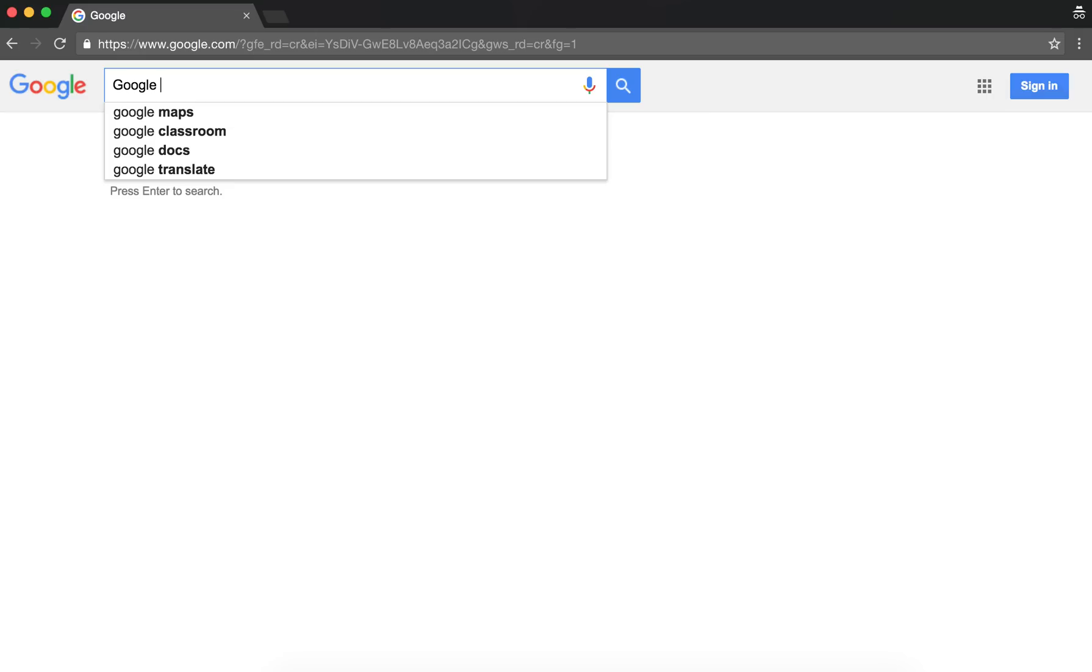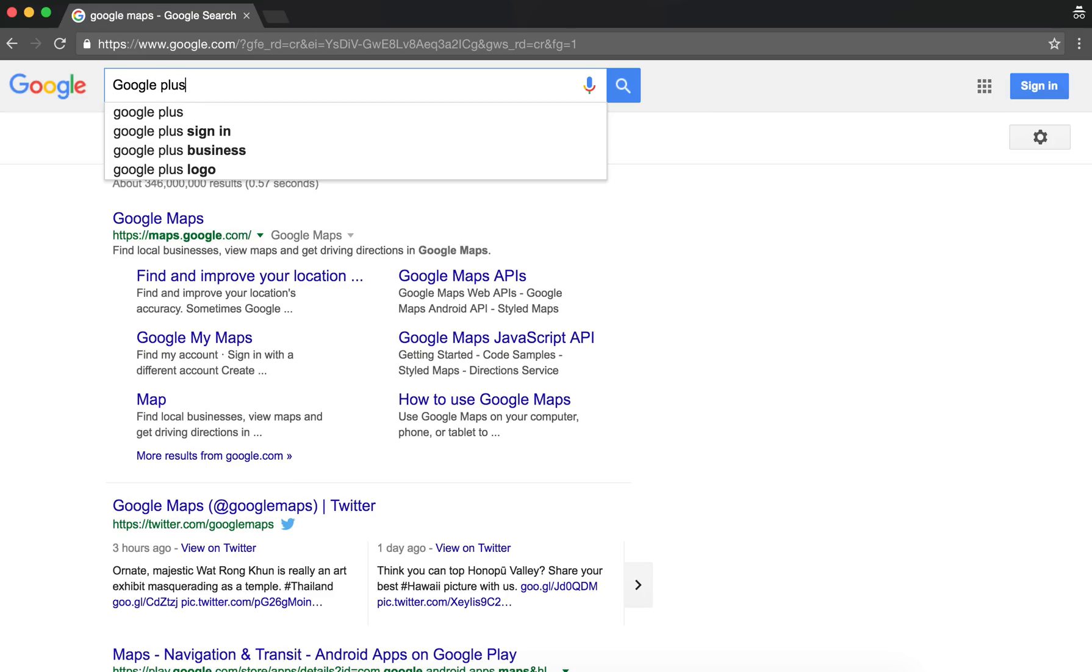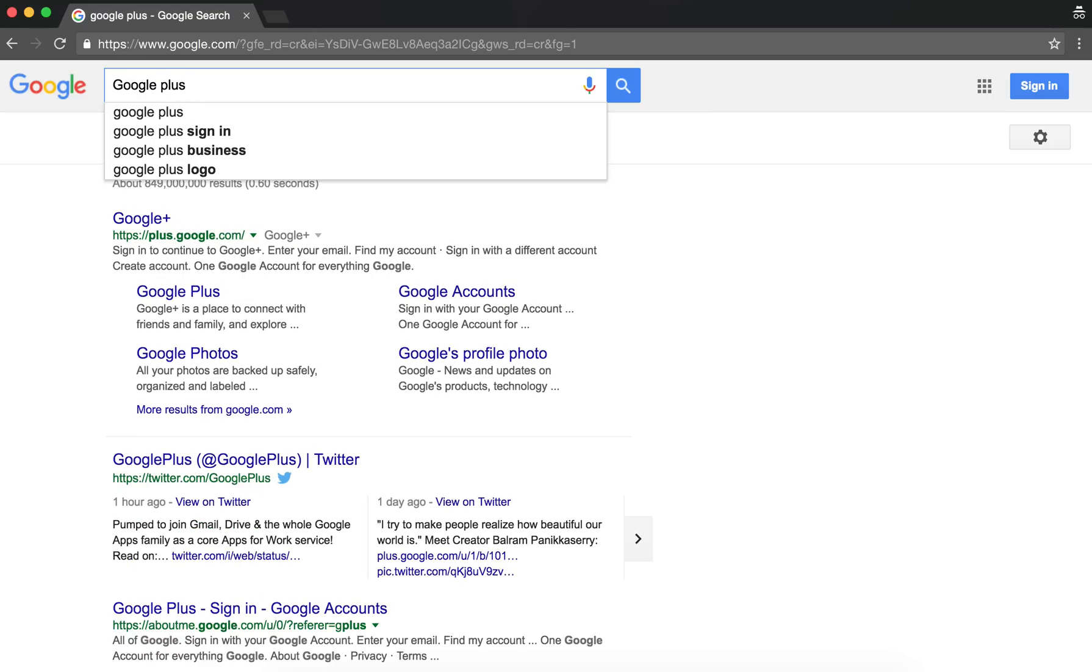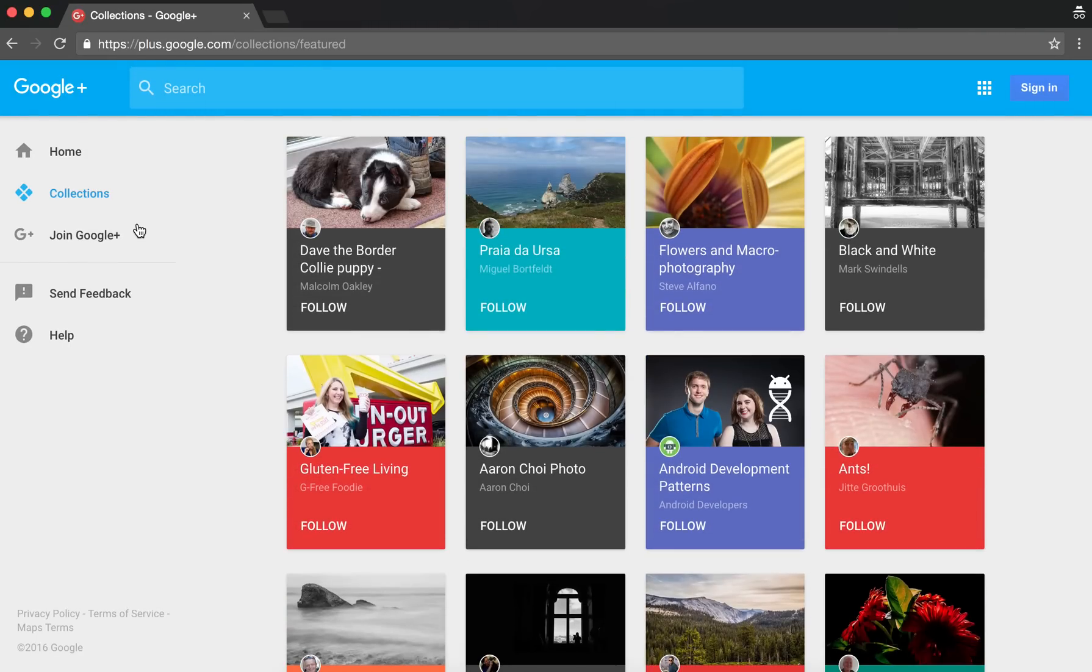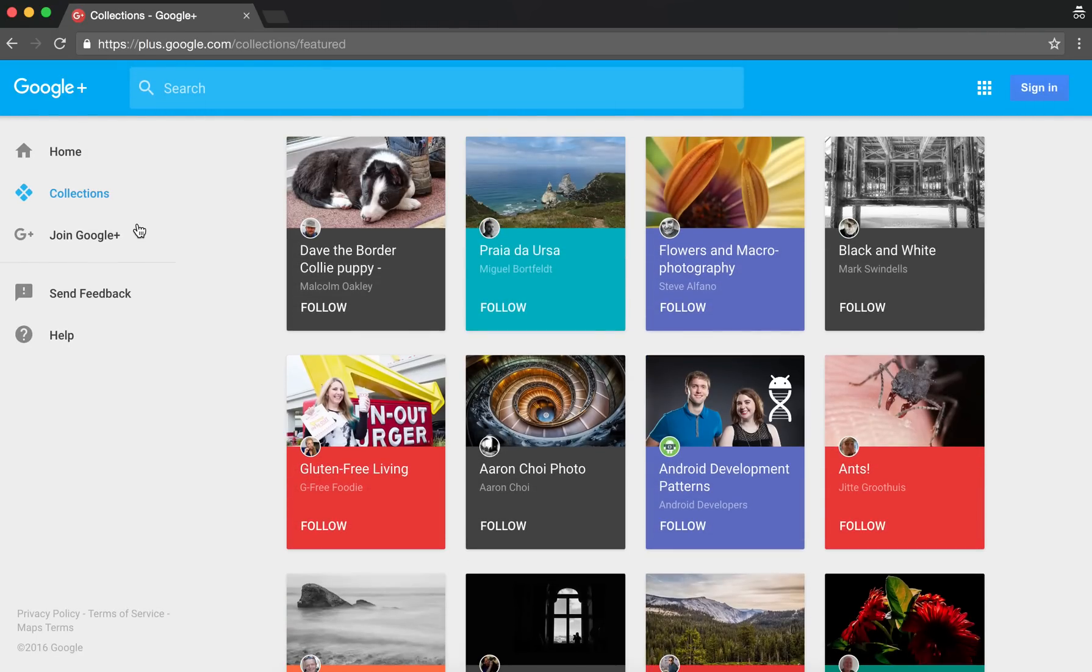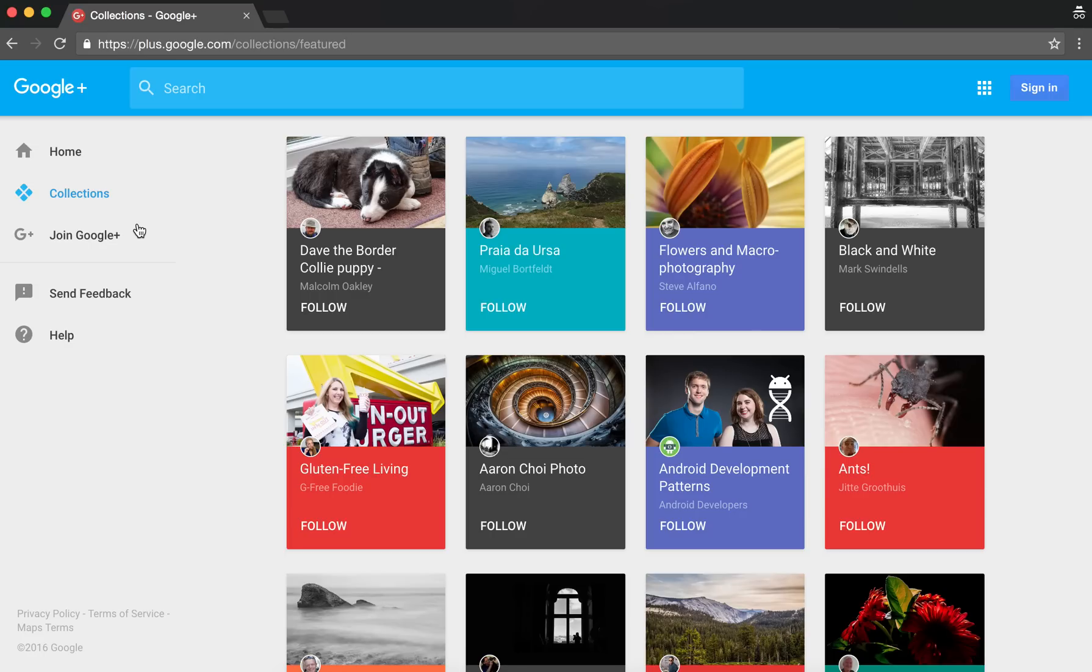So let me navigate to Google Plus. You see the landing experience for Google Plus is promoted collections. So that's one reason why you should use collections. Obviously your content can't get featured in this way unless you're adding it to collections, so that's one reason.